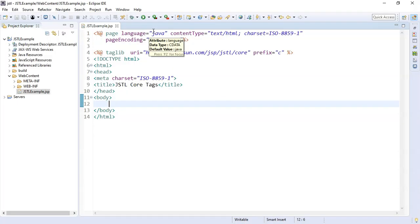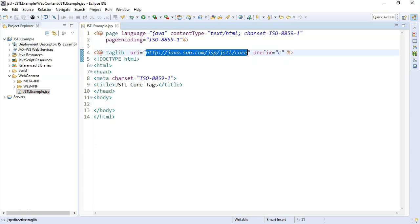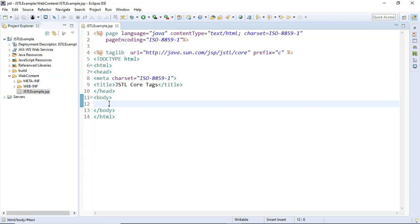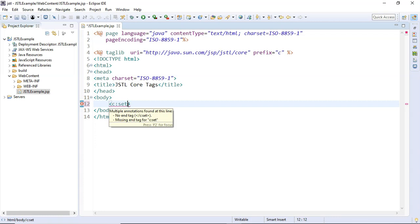Let's dive into an example. I have a single JSTL example application. Inside the web content I have a file called jstl-example.jsp. In this file I have JSP boilerplate code, and on line 4 I have a taglib directive. This taglib directive is used to refer to the JSTL library — using the URI attribute I am referring to the JSTL core tag library, and the prefix 'c' will be used to access the core tags inside the body. Now I am going to add a JSTL c:set tag.